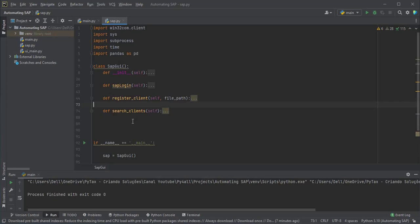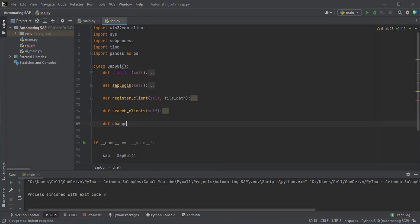Let's access the sap.py file and create one more method in our class with the name change clients.